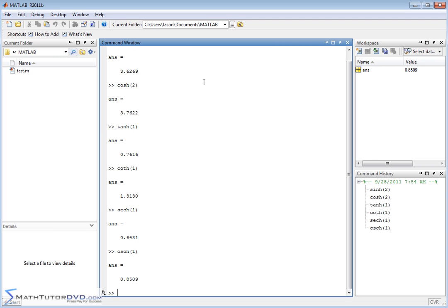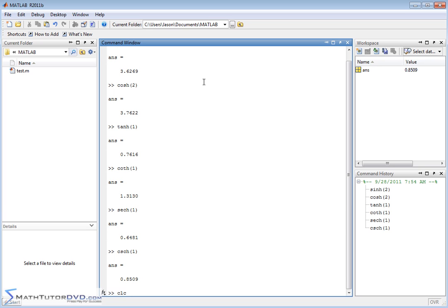So basically you have the six main hyperbolic functions available to you in MATLAB to use in any way that you might need to. And also their inverses are available as well.